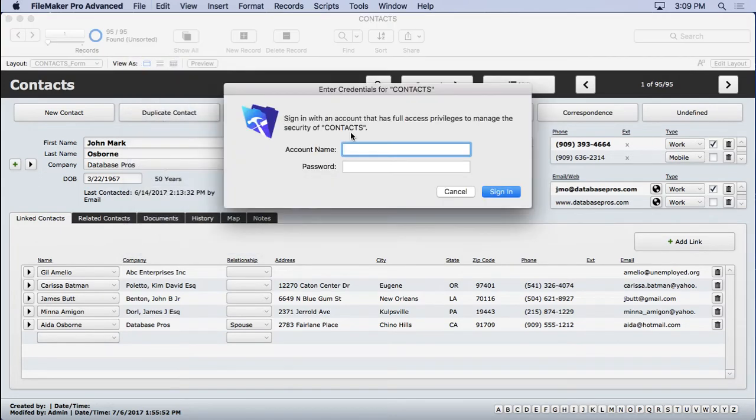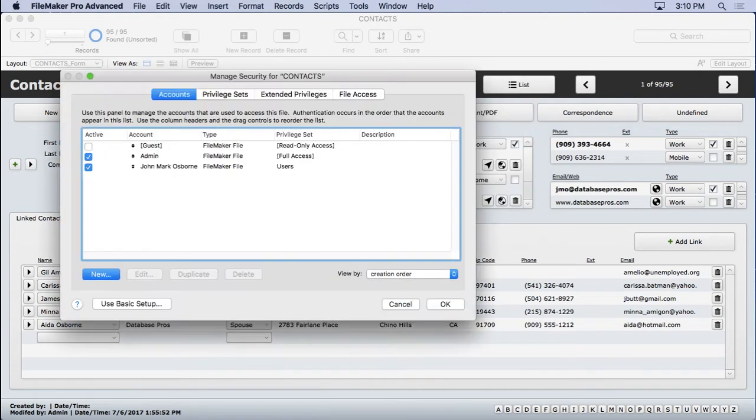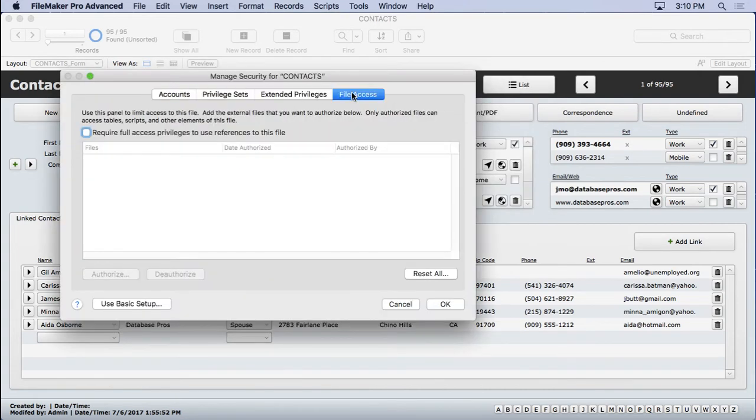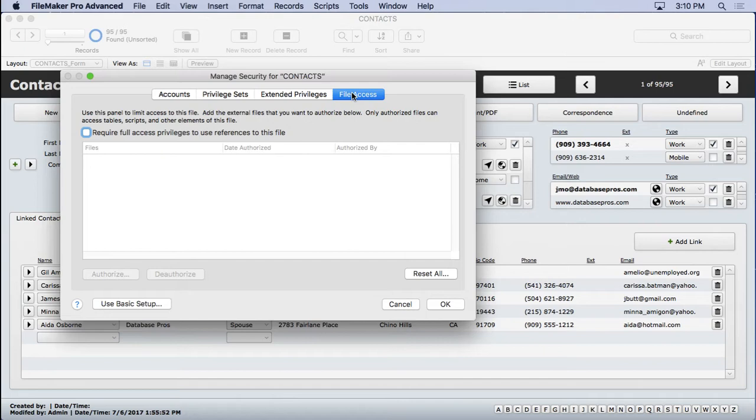We're going to go into security, type in admin 1234. It's right over here called file access. This is used for multi-file solutions. Most of the files or solutions you're going to create probably will be one file. It's to your benefit to create a single file solution. It's easier to work on, you don't have to switch around to different files to go to different tables, different relationships and things like that.